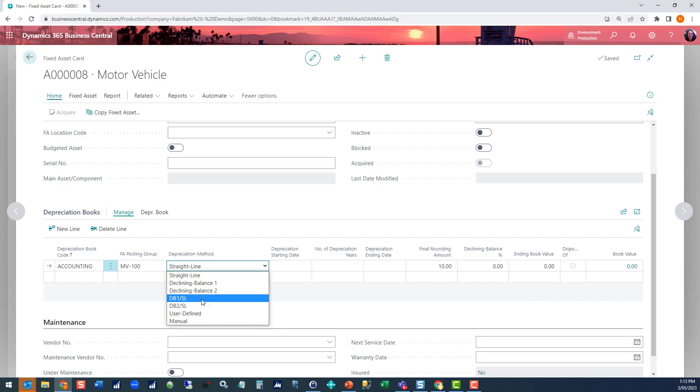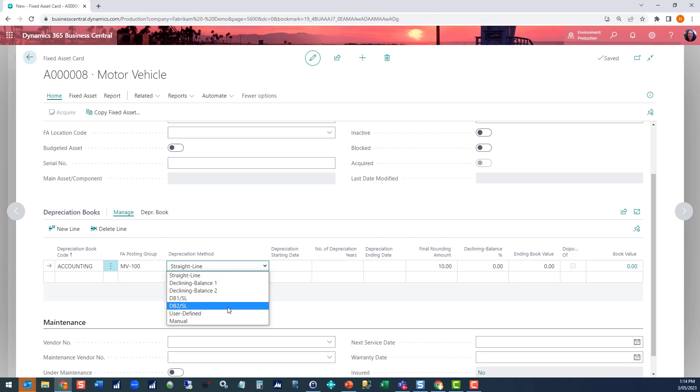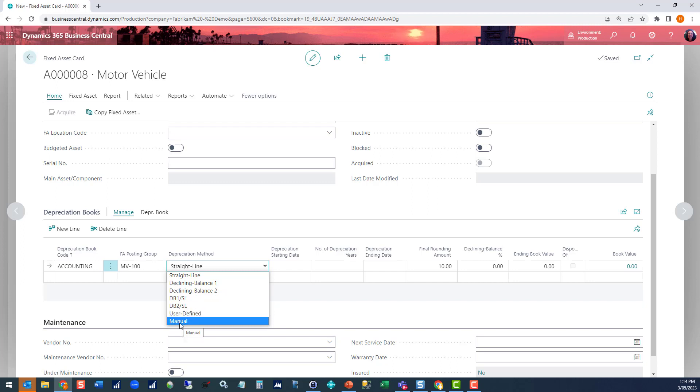These two methods operate so that in the first part of ownership of the asset it will use declining balance because that would give you the greater depreciation amount. At the point that the value of the declining balance depreciation would be less than if you use straight line, it will switch and use straight line for the remaining part of the asset. User-defined gives you the option to define the amounts per period, and manual is that you will manually post journals for depreciation against this asset. Manual is also what you would select for any assets that you don't want to depreciate, such as land.